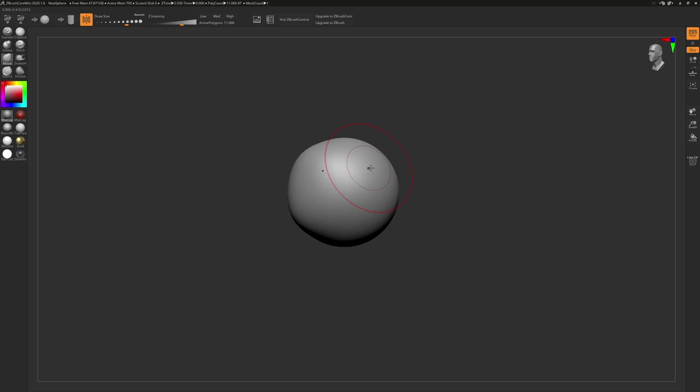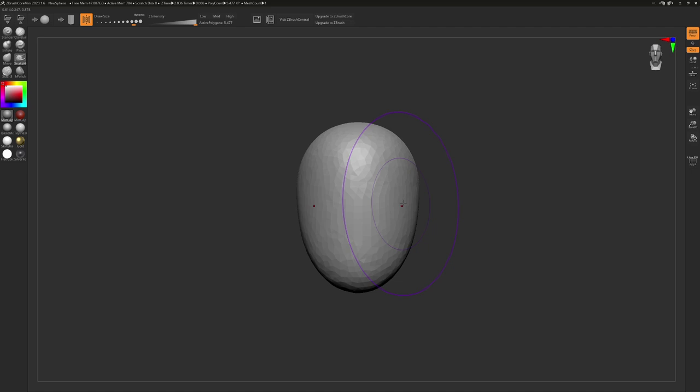Right next to that is the Snake Hook Brush. At a larger brush size, this will work similarly to a Move Brush, but when decreased in size, you will be able to use this brush to pull out tubes of geometry.